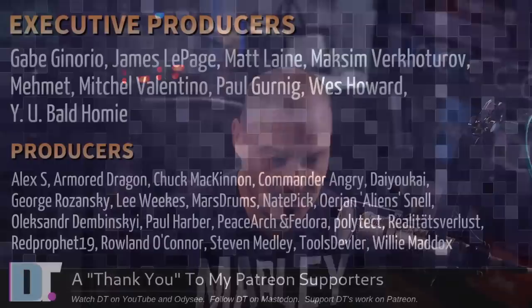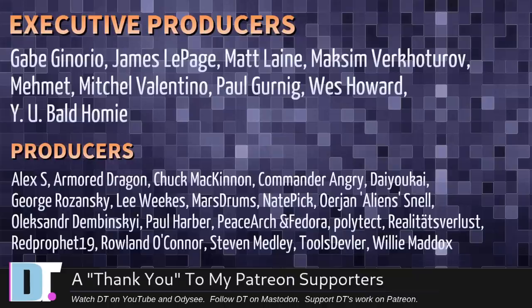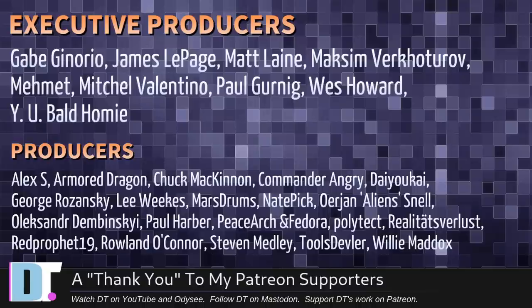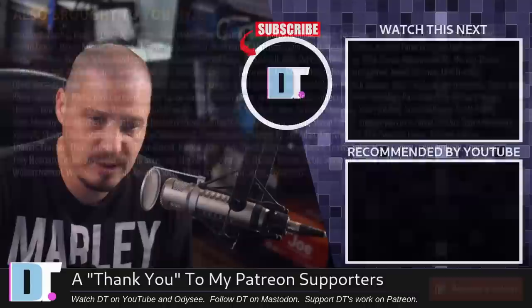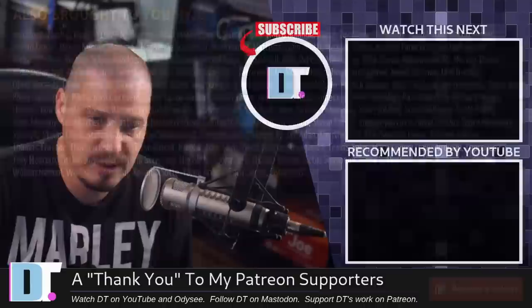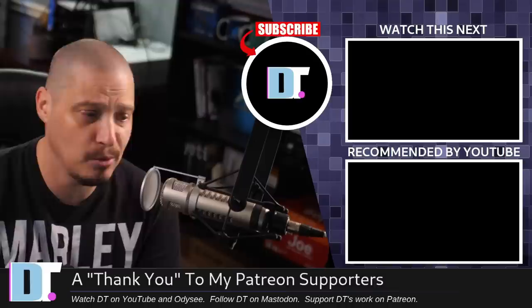Now, before we go, I want to thank a few special people. I need to thank the producers of this episode. And of course, I'm talking about Gabe, James, Matt, Maxim, Mehmet, Mitchell, Paul, West, Wanya, Bald, Homie, Alex, Armor, Dragon, Chuck, Commander Henry, Da-Yokai, George Lee, Marstrom, Nate Arion, Alexander, Paul, Peacewatch, and Fedora Polytech, Realities for Less, Red Prophet, Roland, Stephen, Tools, Devler, and Willie. These guys, they're my highest-tiered patrons over on Patreon. Without these guys, this episode you just watched would not have been possible. The show is also brought to you by each and every one of these fine ladies and gentlemen. All these names you're seeing on the screen right now, these are all my supporters over on Patreon because I don't have any corporate sponsors. Corporate sponsors, they don't sponsor Fork Bombs, right? I depend on you guys, the community, so please check out DistroTube over on Patreon. All right, guys. Peace.